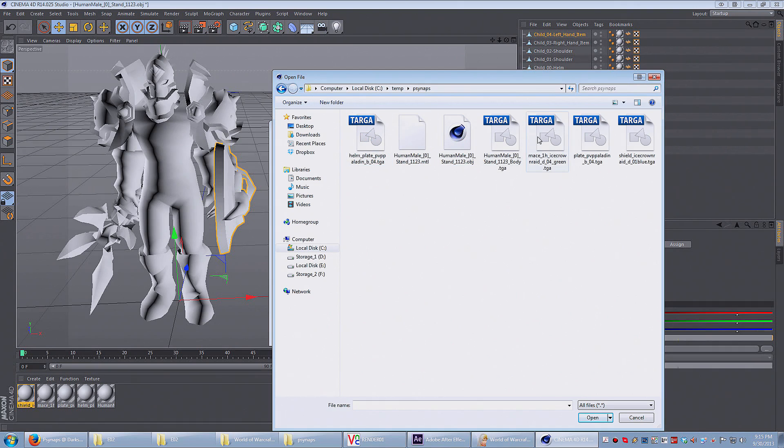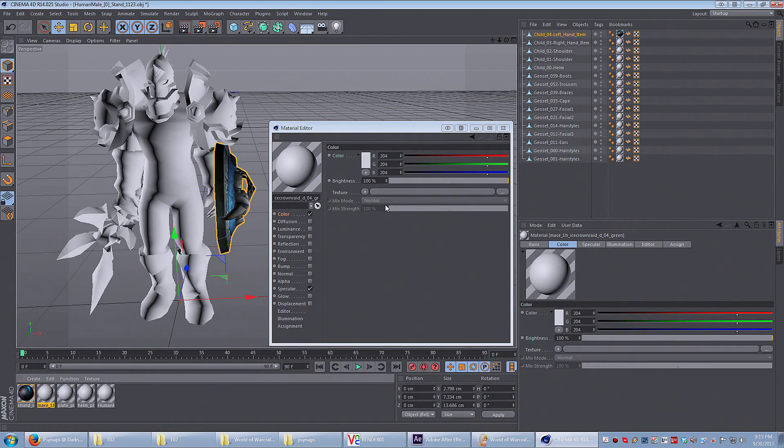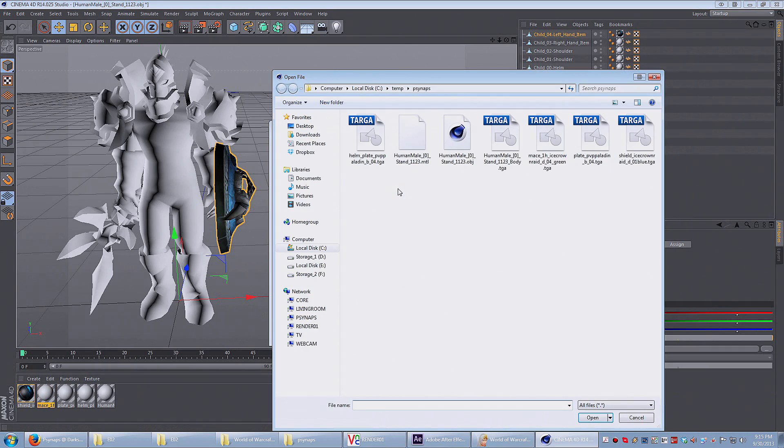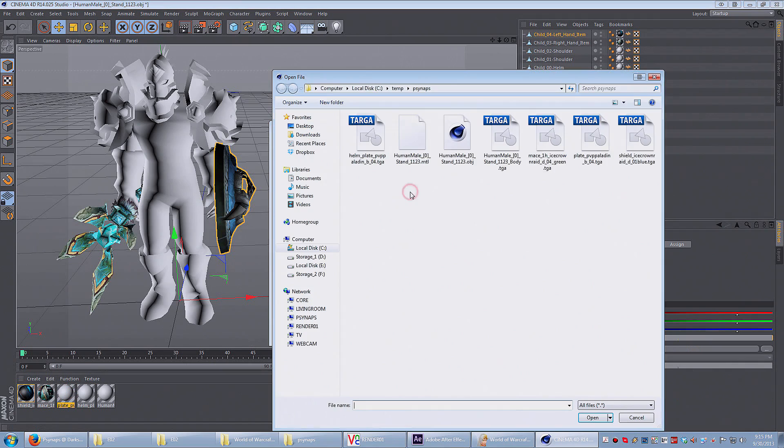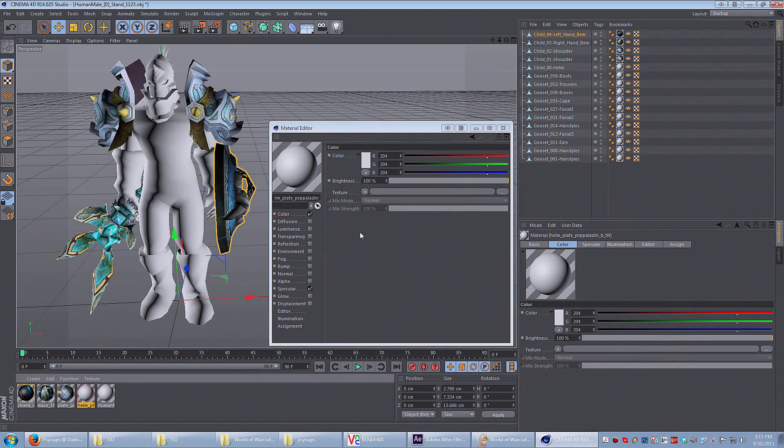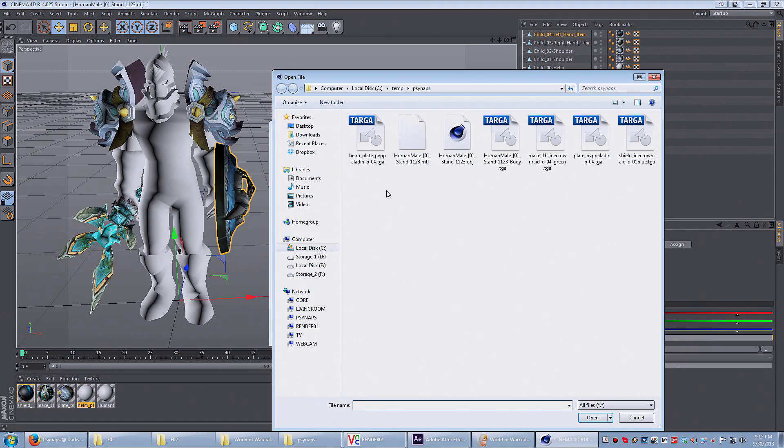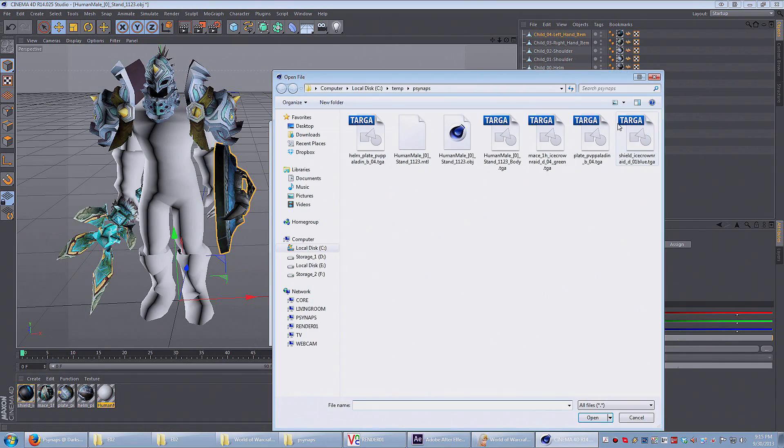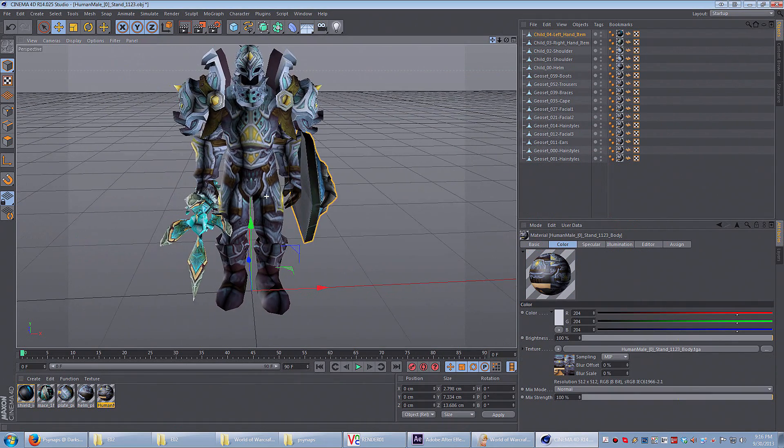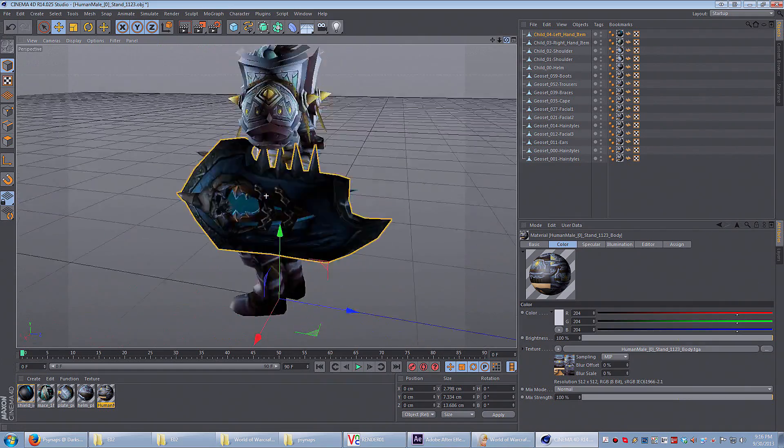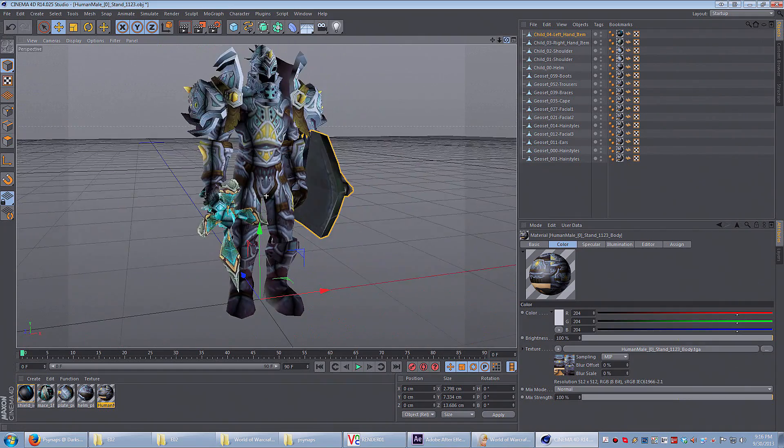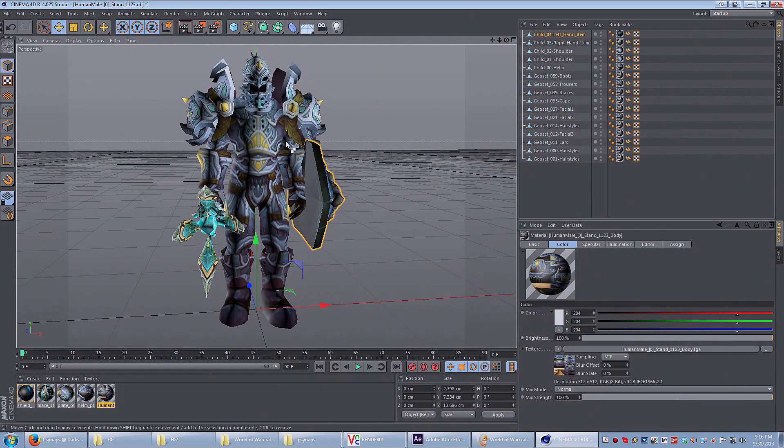Here I'm looking at the shield material. So I select Shield. I do it for Mace. Do the same thing for Plate and Helm. And then finally Human Mail. Once you match all those texture files to the materials then your character should be complete.